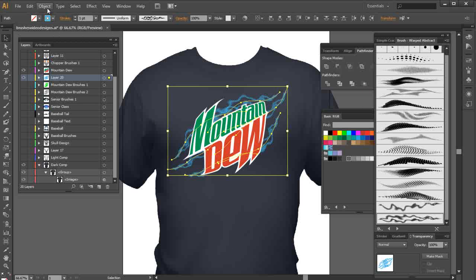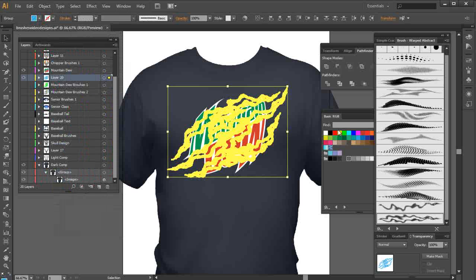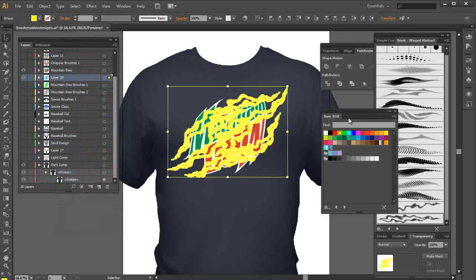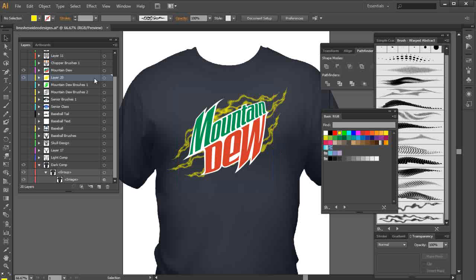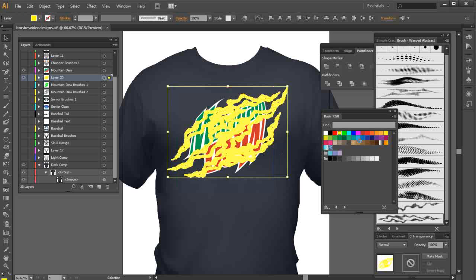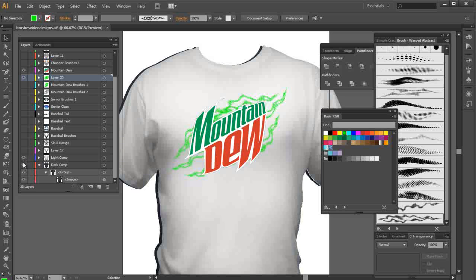Now I can go Object, Expand Appearance, and then start to change the colors to see what those will look like. Click off and see how those look as a yellow. Or I could select them all again and see how they look as a bright green. I could also turn on the white comp and turn off the black comp, and see how that looks on a white t-shirt.